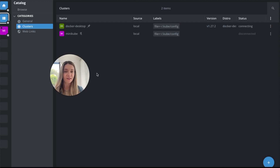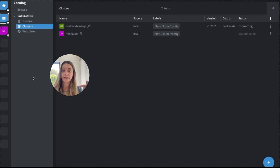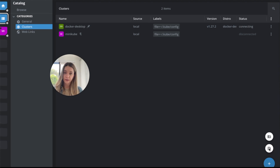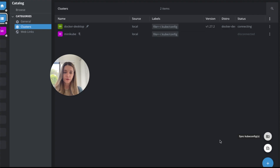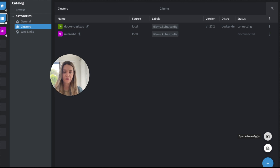You're always going to need your kubeconfig file, but Lens is also very good at auto-detecting and syncing your kubeconfig files on your local machine. You can click here to copy and paste your kubeconfig file, or you can click on sync kubeconfig to search and sync your kubeconfig file.